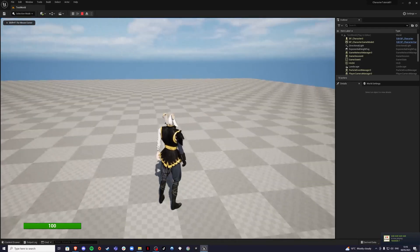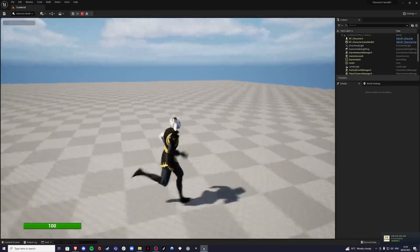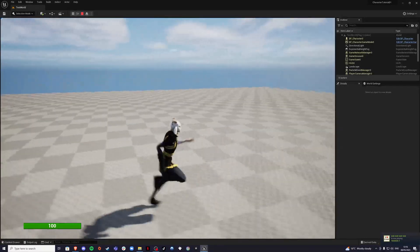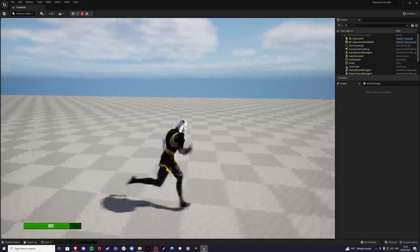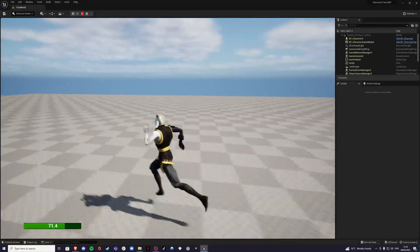I'm going to show you the overview. So if I'm running normally, he's going to have a normal animation. But once I'm sprinting, the animation changes and our stamina drains.